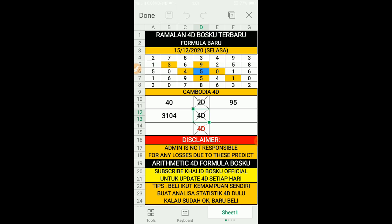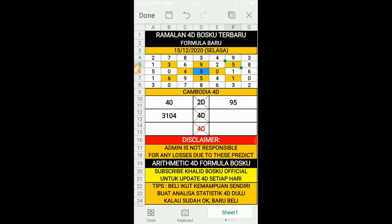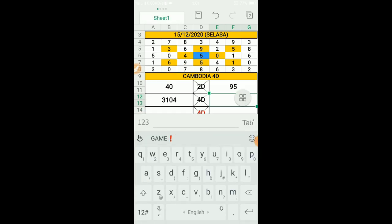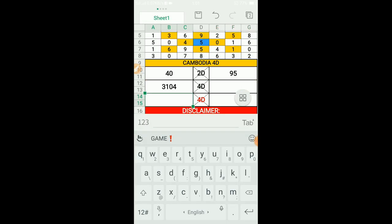Next kita tambah lagi list foodie yang kedua. Kali ini kita gunakan invert nya pula. Kita tandakan di bawah sini dan di atas sini. So kita akan dapat foodie yang kedua: 6405. Kita masukkan dekat bawah sini.